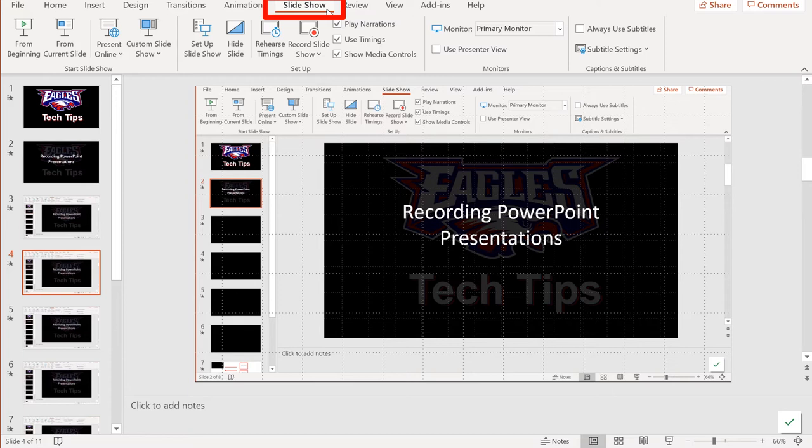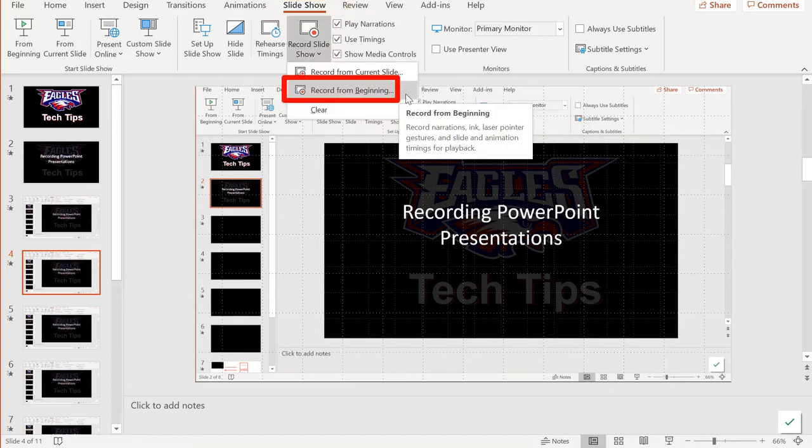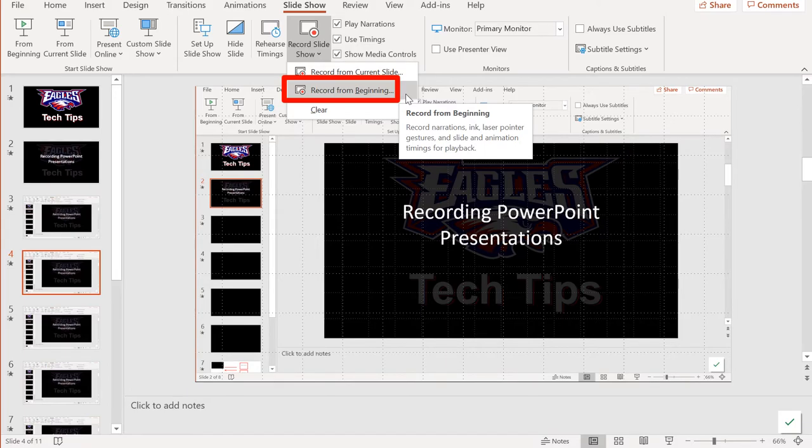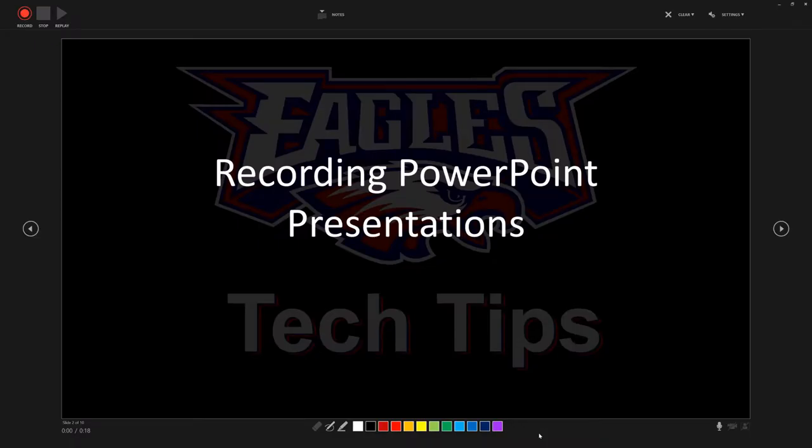go up to the Slideshow menu, click on Record Slideshow, and you'll have an option to start right from the beginning. It'll open up a special recording environment, and when you're ready, just hit the record button.